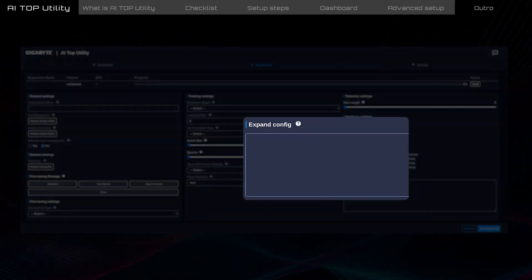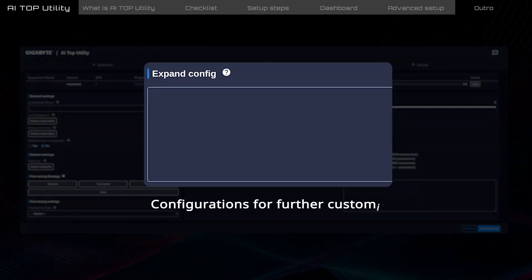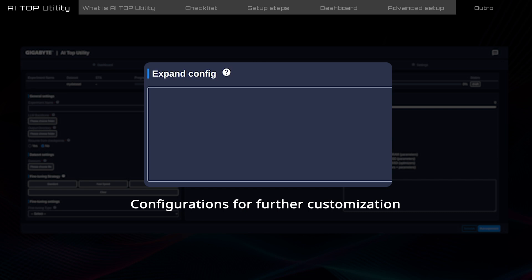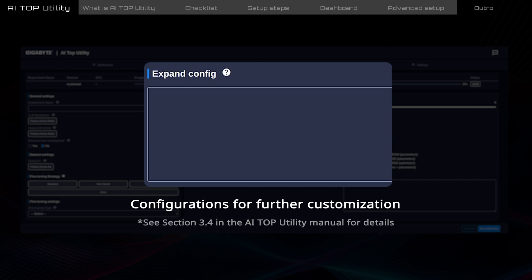Expand Config allows advanced users to add more training configurations for further customization. Refer to Section 3.4 in the AI Top Utility Manual for detailed instructions.